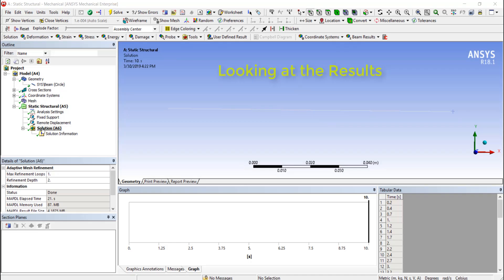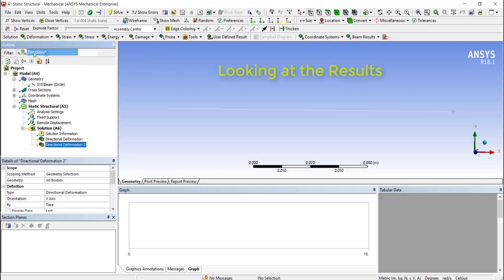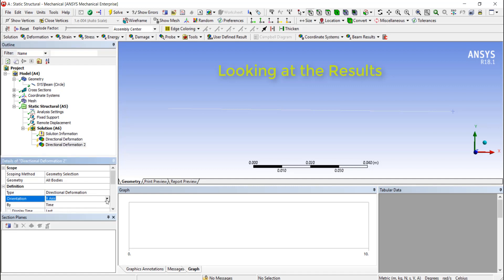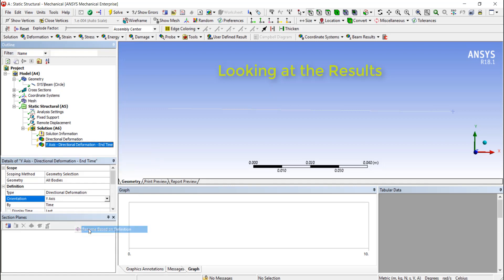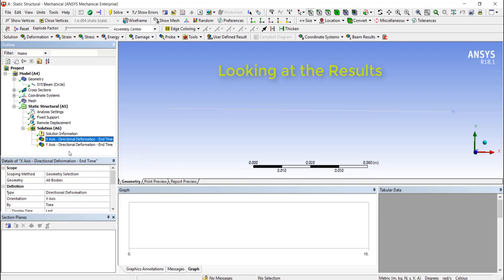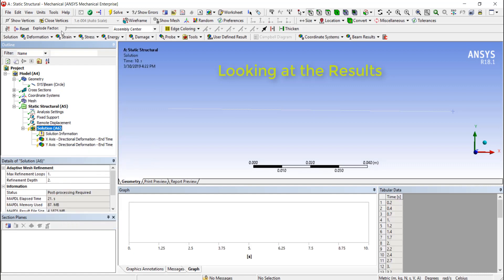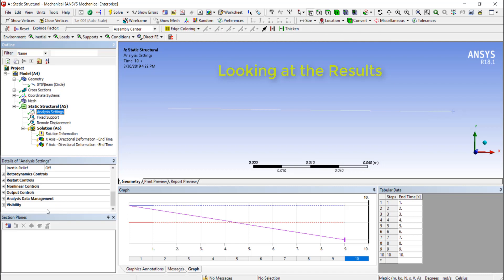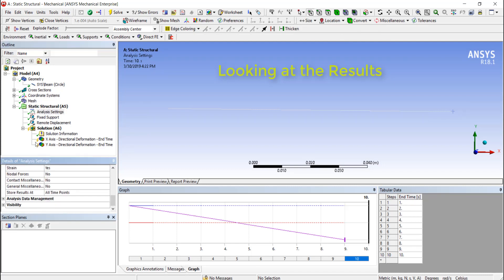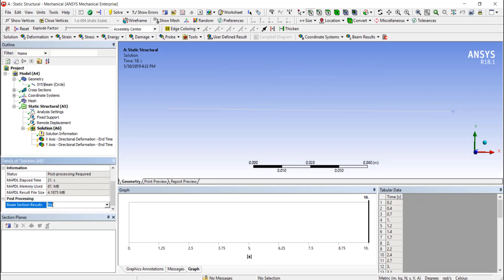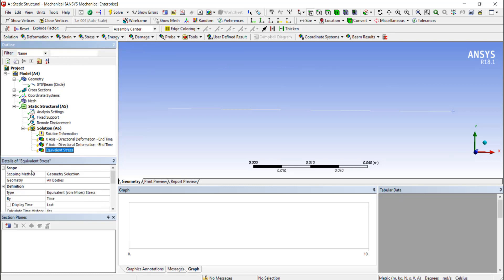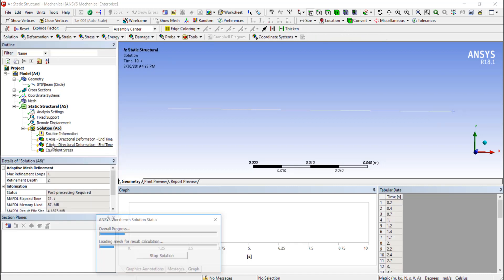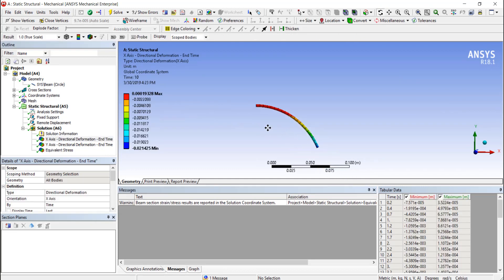Okay, so we've run the analysis. I didn't put any initial conditions in there. Let's go ahead and create a directional displacement. We'll take X-axis, we'll change the other one to Y-axis. To help update those, there's a nice feature here where we can say rename based on definition to automatically update that. It's also very helpful, particularly in this case, to be able to look at stress states. Now it's not giving me any stress information because I didn't have it set up to save my beam section results. I need beam section results, yes, and now I could add an equivalent stress. Let's go ahead and evaluate all results.